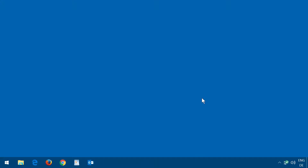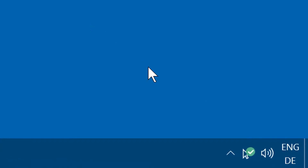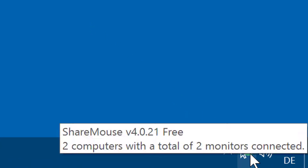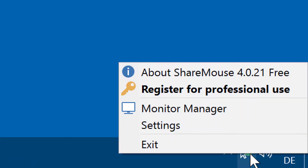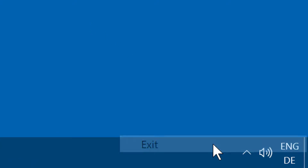To uninstall ShareMouse, exit the program first. Click the ShareMouse symbol and select Exit.